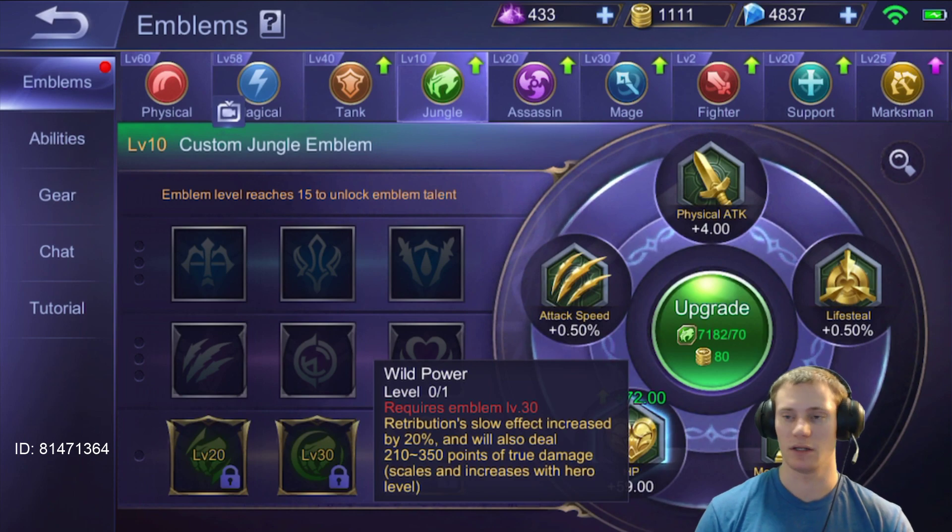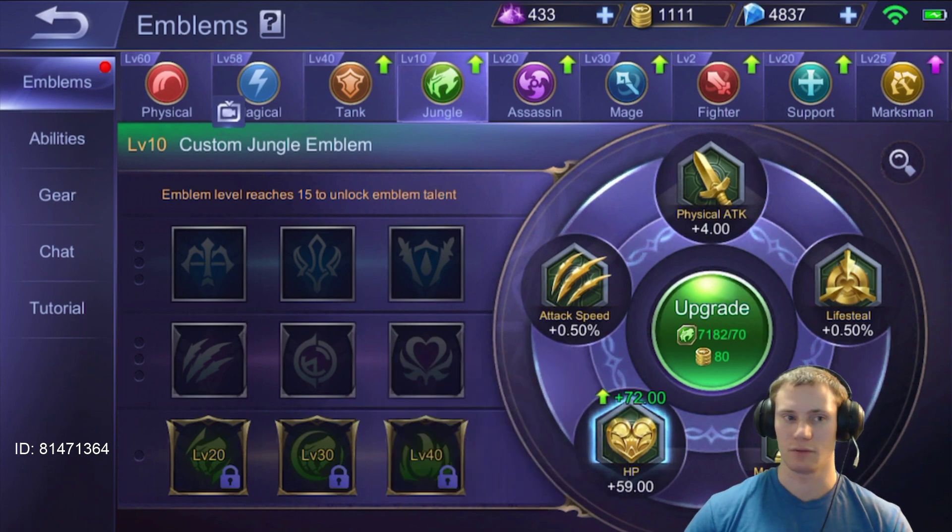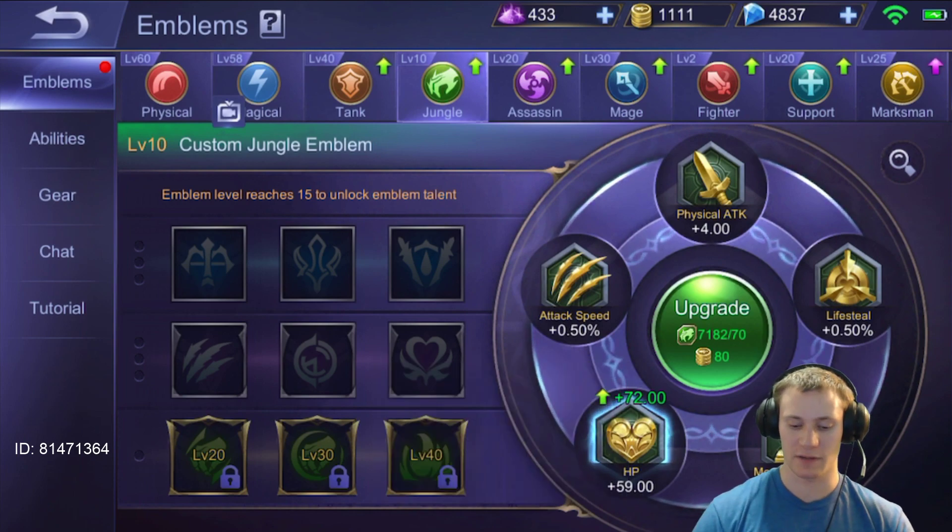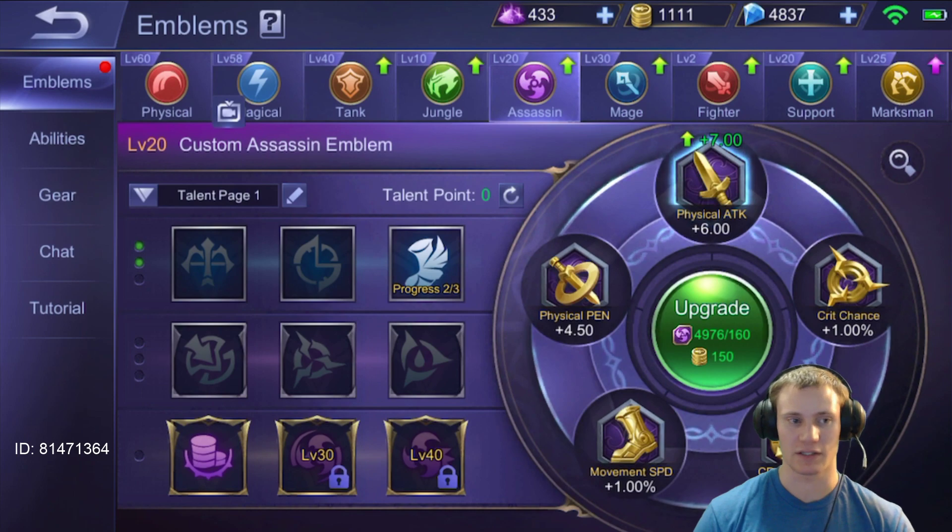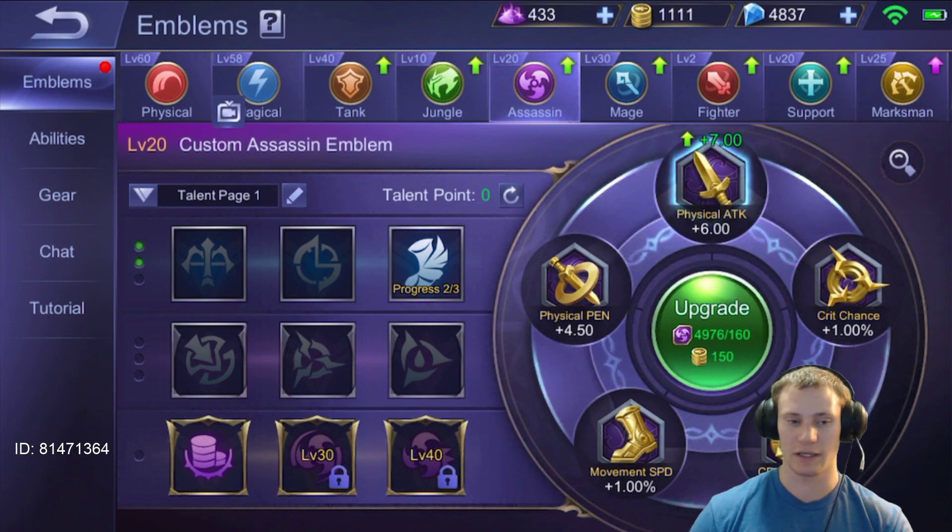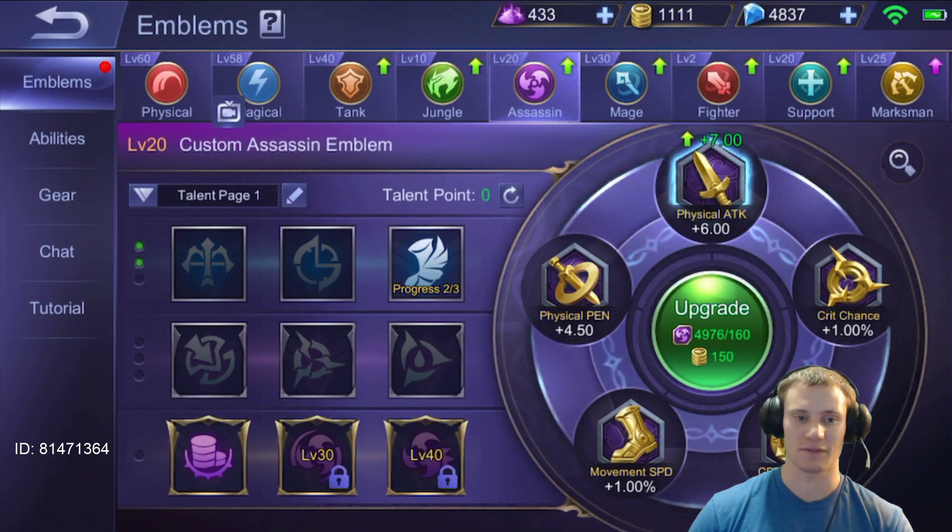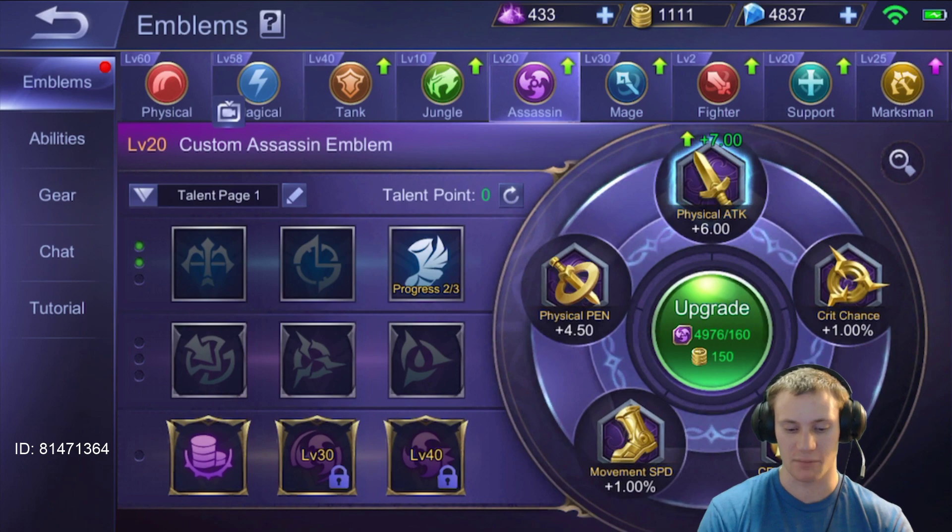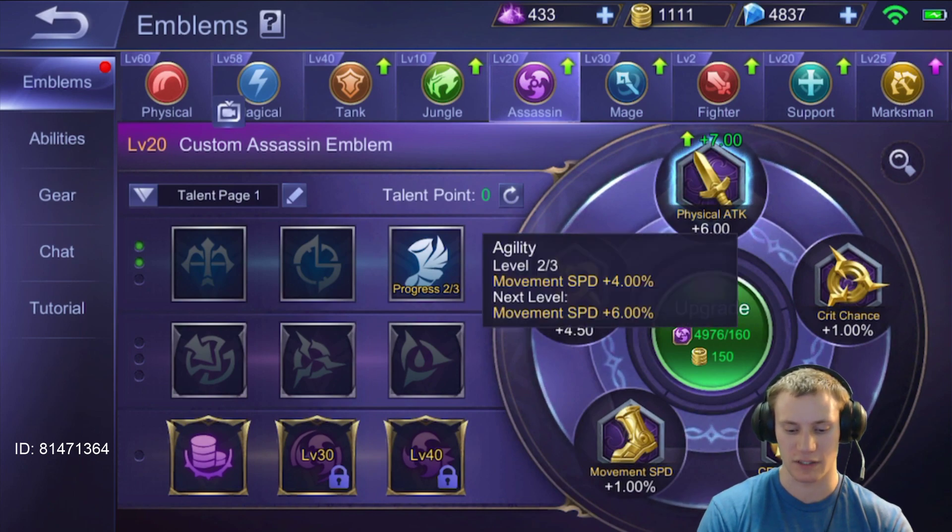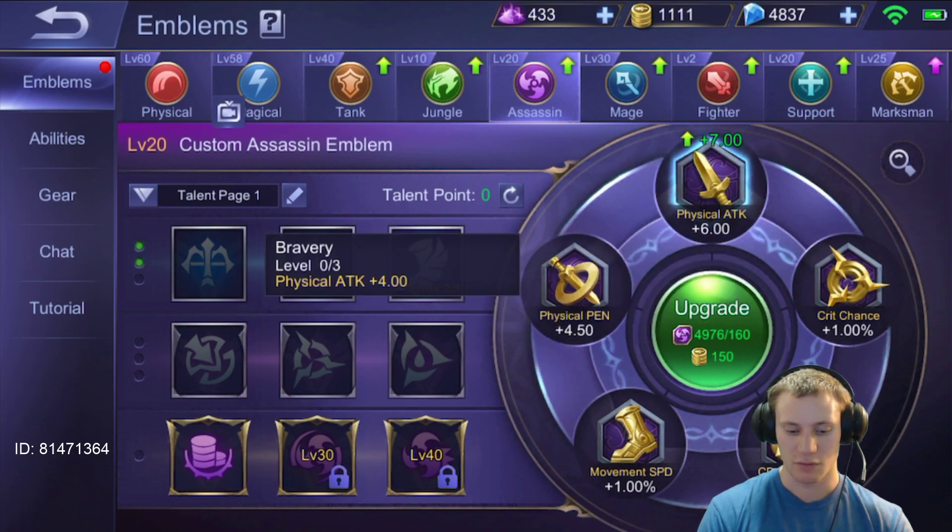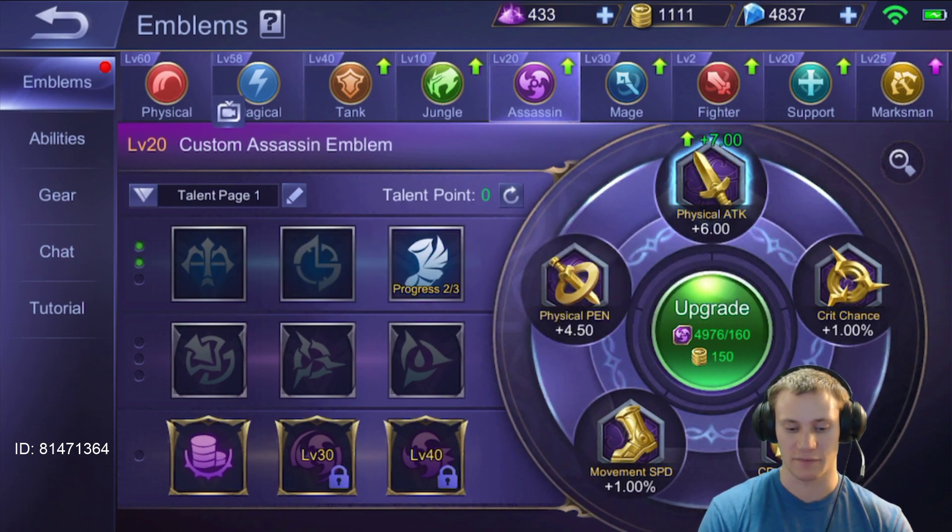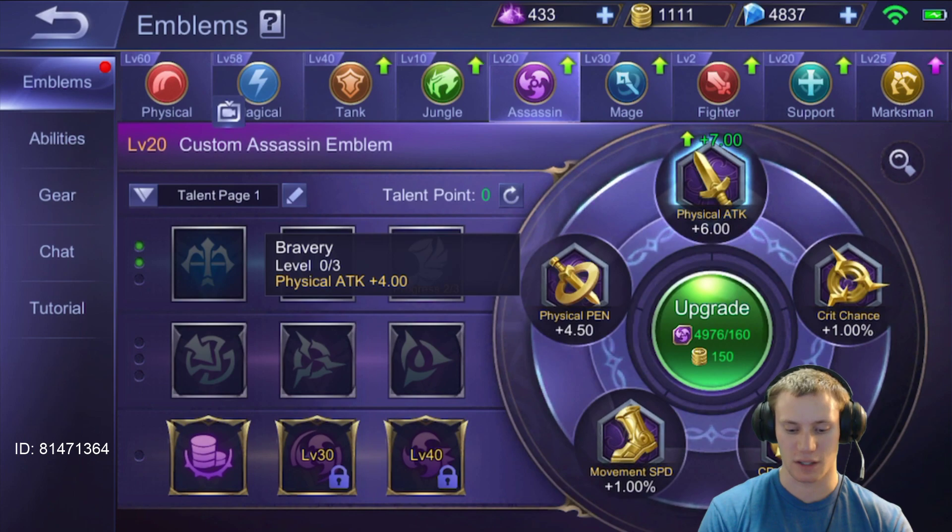But let's talk about the assassin emblem right here in and of itself. So you're going to get a lot of attack, a lot of penetration with it, and crit, which is crazy. So what are you going to pick on the first thing?